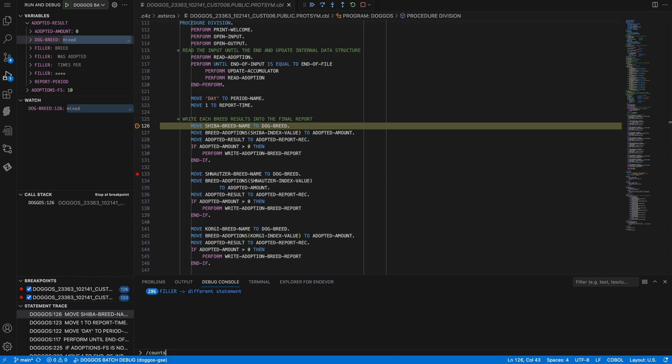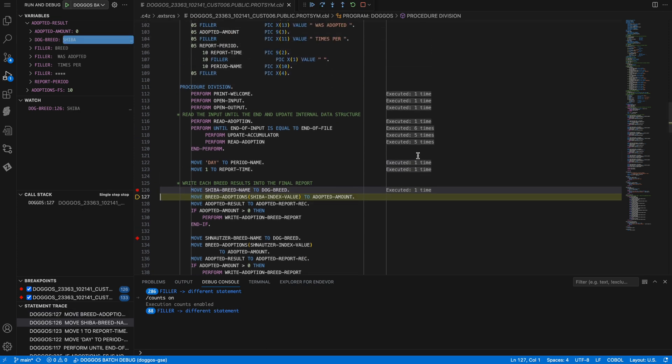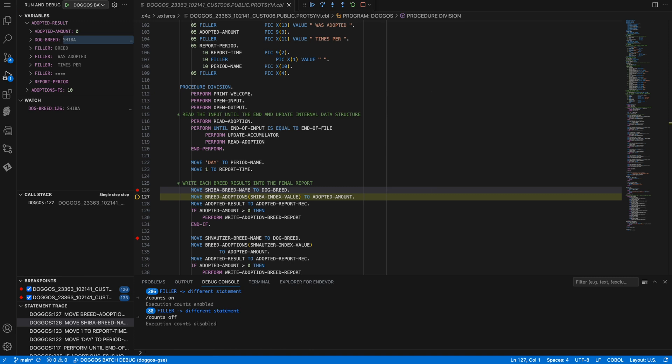I can turn execution counts on or off. In this case, I'll turn it on. To the right of each line, I can see how many times it has been executed. If I'm not interested, I can also turn it off from the debugging console.